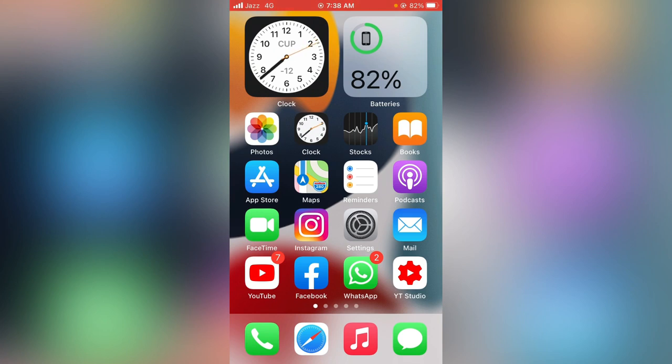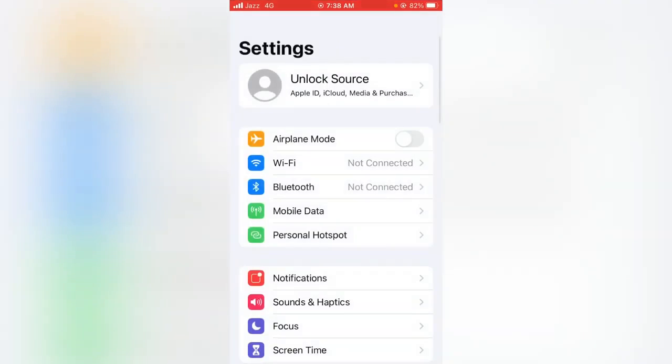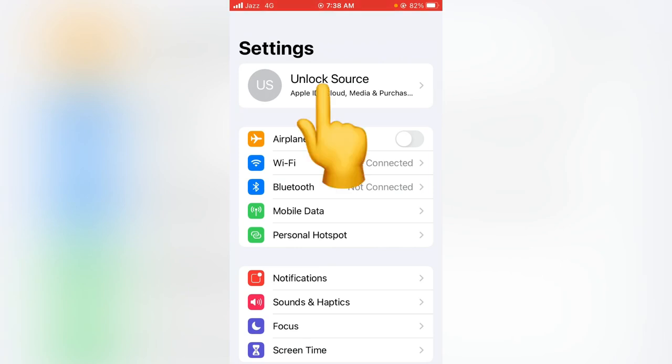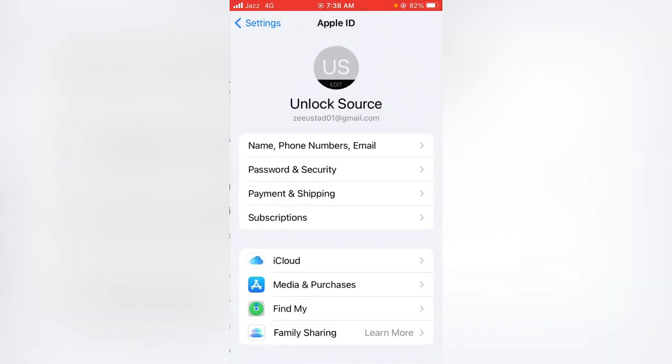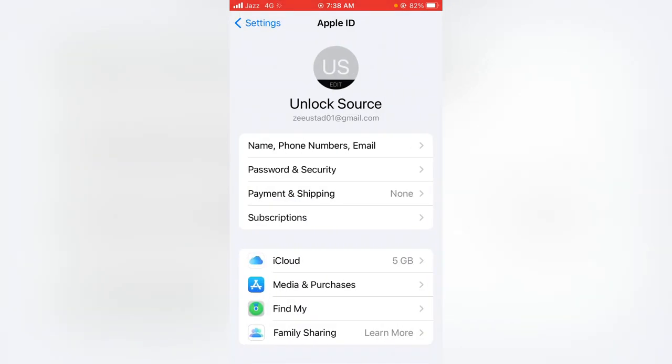First of all, you have to open the Settings app on your device, then tap on your Apple ID profile, and then tap on Media and Purchases.